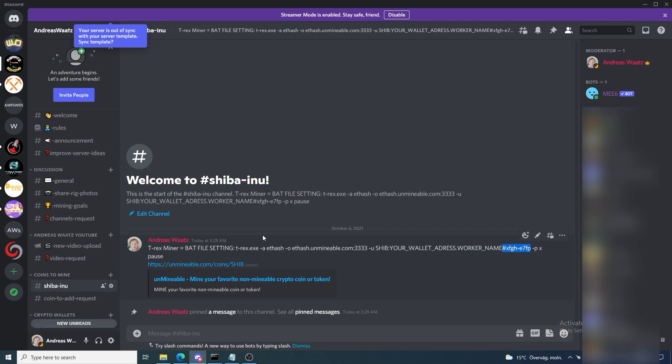That's how you can mine Shiba Inu coin. If you want to join our Discord server — we are all about mining — find the link in the description. Join us, we help each other with mining problems and things like that. Have an awesome day, take care, and bye!